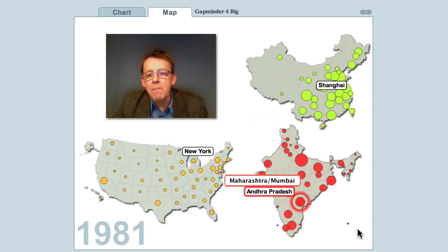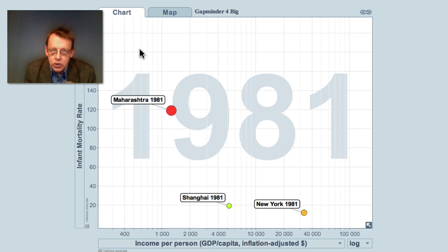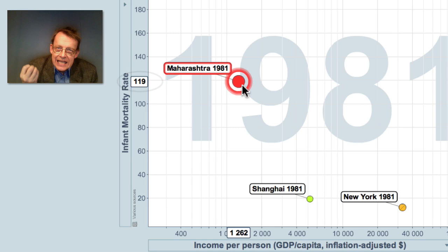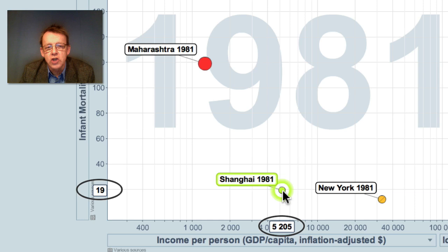Now I'm going to compare these three, just these three, by moving over to a chart that we call 'gaps within China, India, and U.S.' And look — Mumbai in 1981 had an infant mortality rate of 190. That means about 11% of the children died during their first year of life. Their income in comparable dollars was just about $1,200 per person. Whereas Shanghai had a much lower infant mortality rate and a higher income. And of course, New York was even richer and had a lower infant mortality rate.